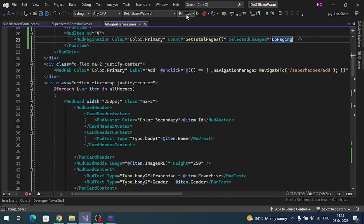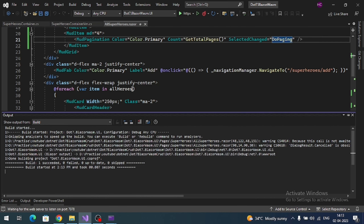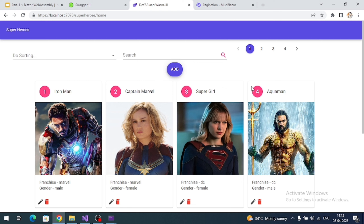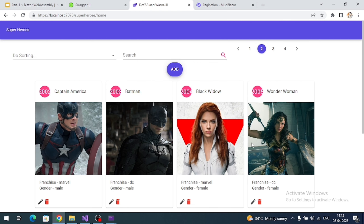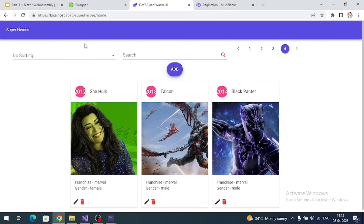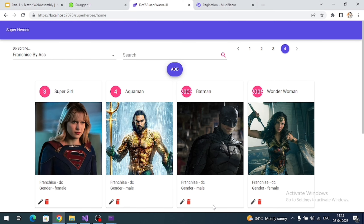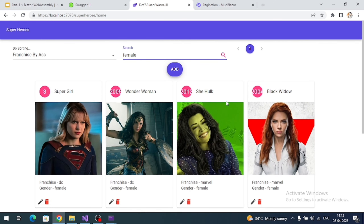Now testing: clicking the second, third, and fourth pages all work correctly. Applying sorting resets the pagination back. Searching for 'female' also works, with pagination displaying correctly. We have successfully completed a full Blazor WebAssembly CRUD operation including sorting, search, and pagination.